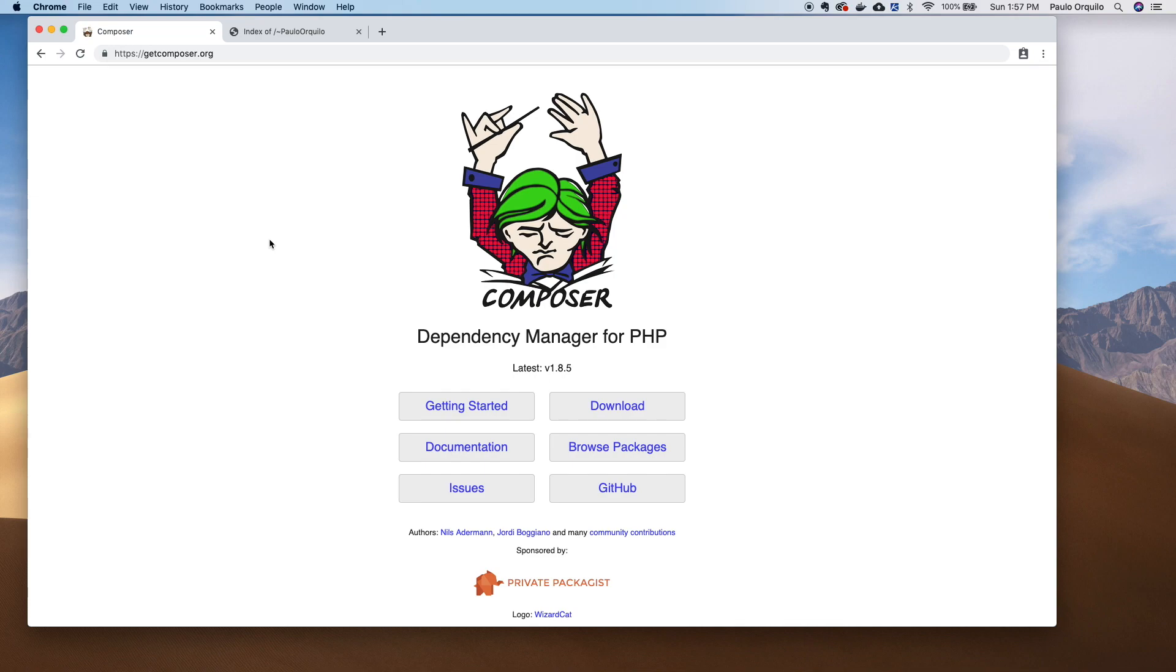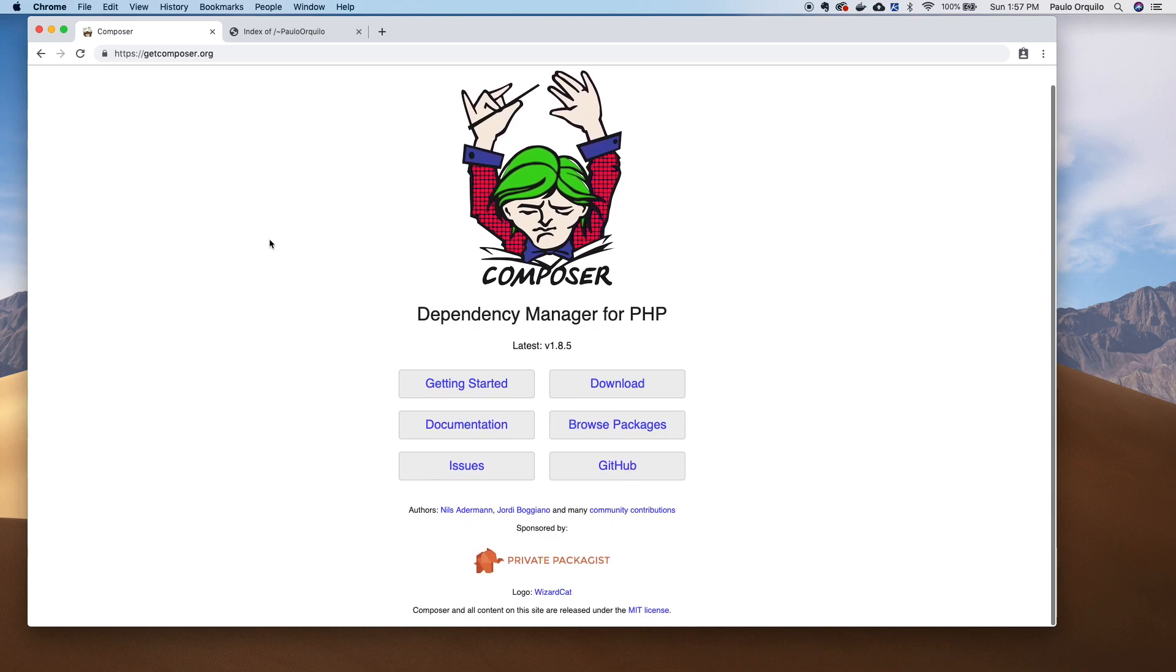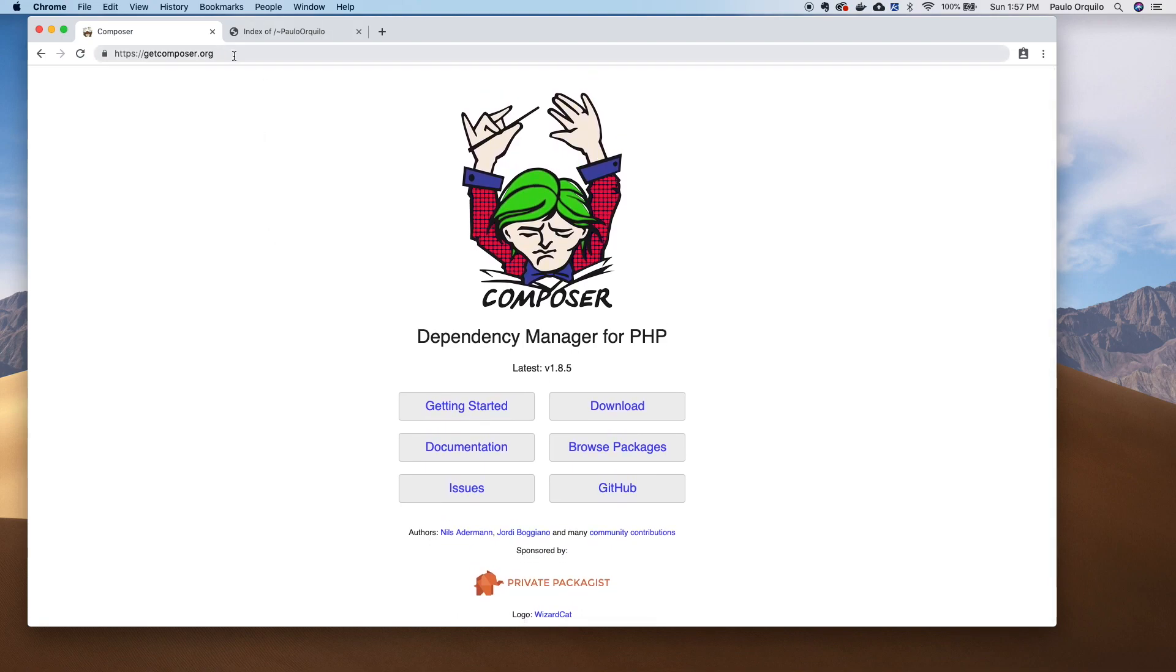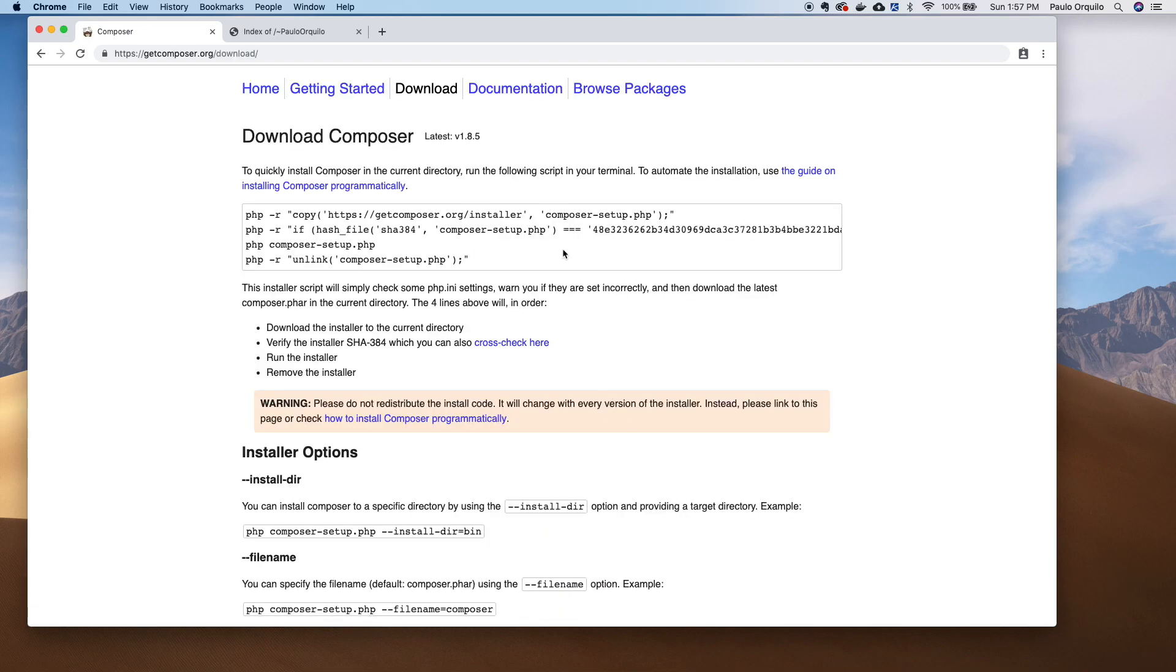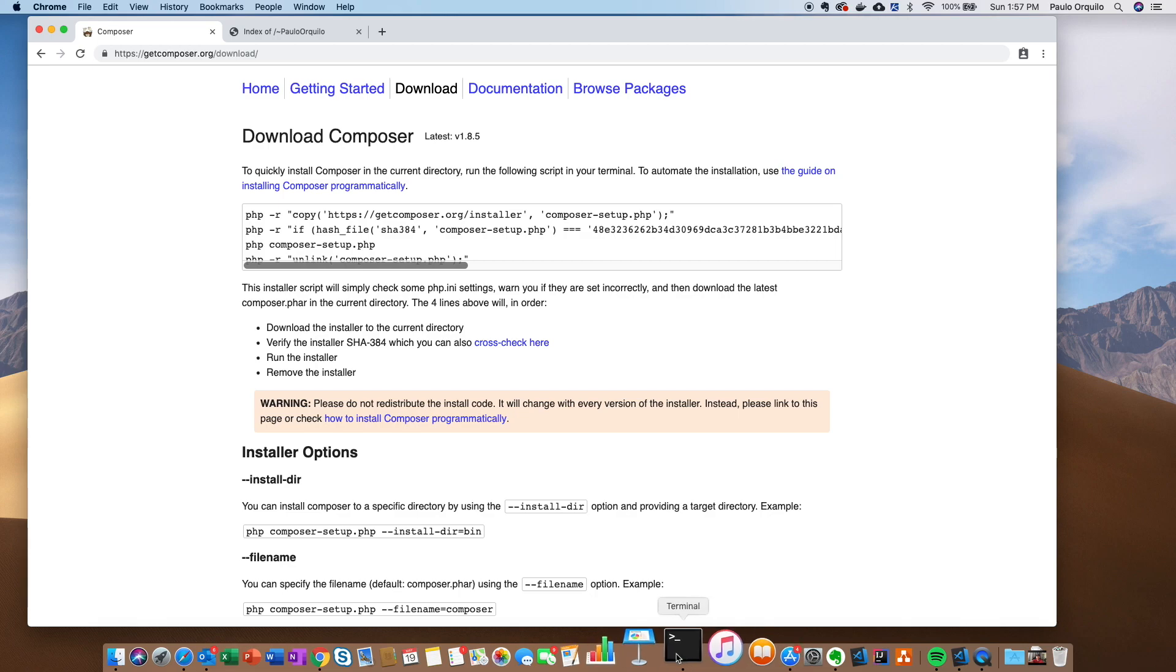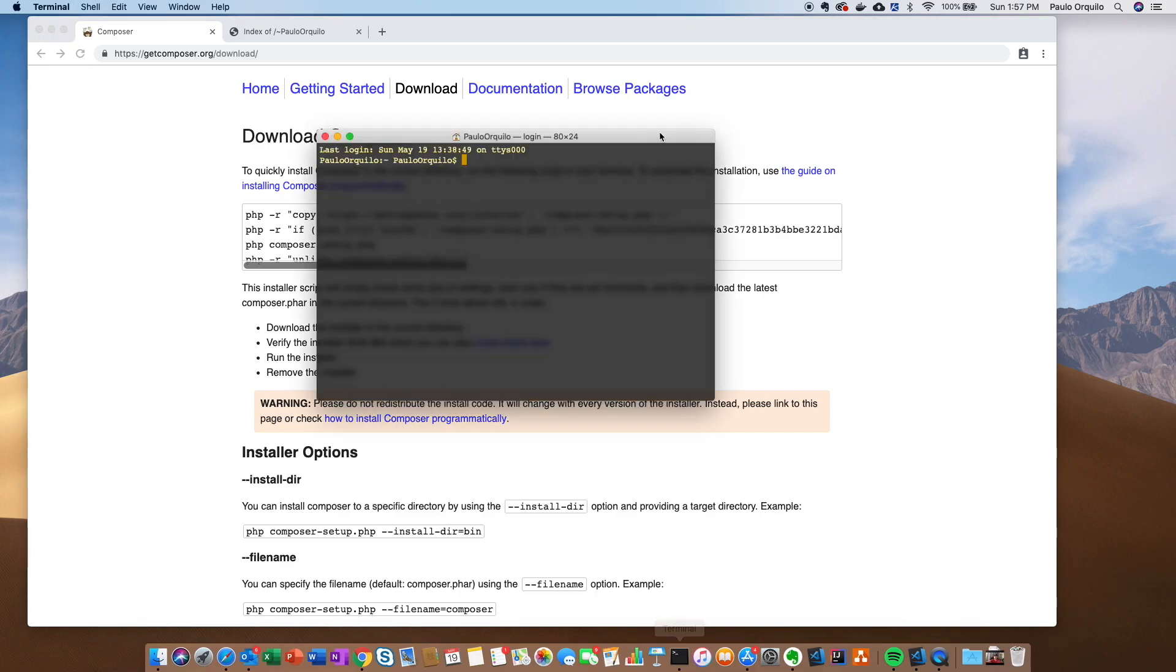To get started and grab PHP Composer, you need to go to their website, https://getcomposer.org. From there, click on the download link. There's already a script that you could copy and paste into your terminal that would run the installer for you. There's four lines: one is copying the Composer installer, there's a hash check to make sure that's the right file, it's running the Composer, and next is unlinking it.